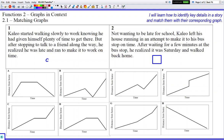It says Kaleo left his house running — so Kaleo starts off running. You're going to look for a graph that's steeper in the beginning. Then it says after waiting a few minutes at the bus stop, he realized it was Saturday and walked back home. Walking versus running, you're probably going to see a less steep line at the end of the graph. So that probably matches up with A a little bit better, because D is going to be slow in the beginning and fast at the end, whereas A is going to be fast in the beginning and slow at the end. That matches the story a little bit better.